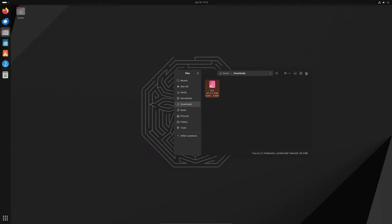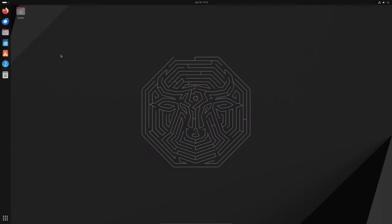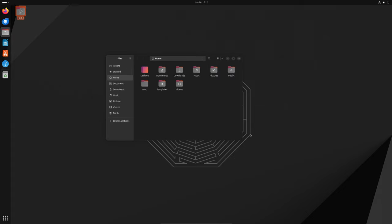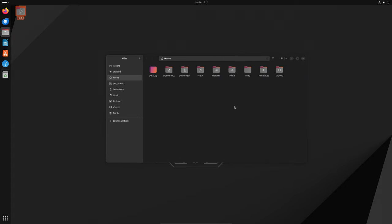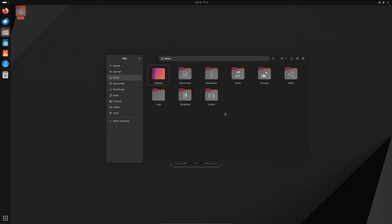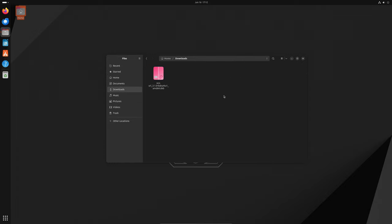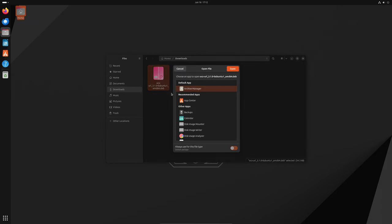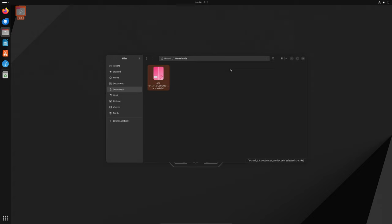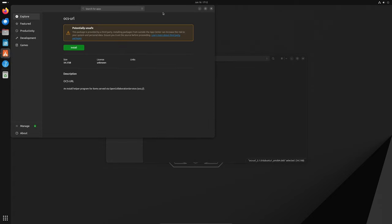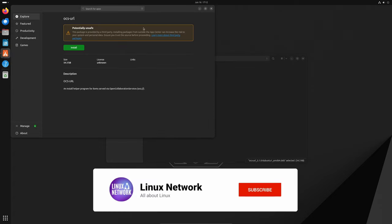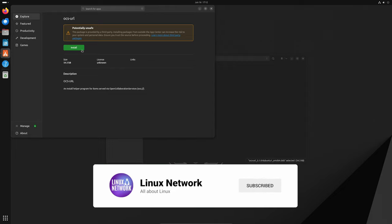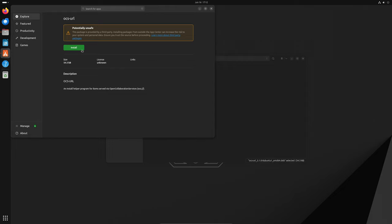Let me show you how it works. It's really simple. First, you need to download the deb file you want to install. Once the download is complete, right-click on the deb file and select 'Open with App Center'. The App Center will open and show you the details of the package. You'll also see a warning message telling you that the package may be unsafe. This is just a precaution, so make sure you trust the source of the deb file before you proceed. If everything looks good, just click Install and you're done. Easy peasy.